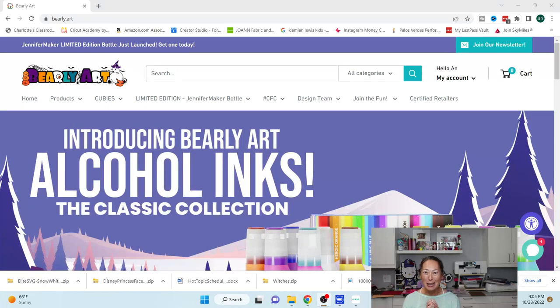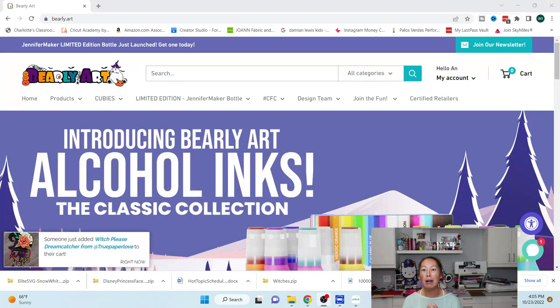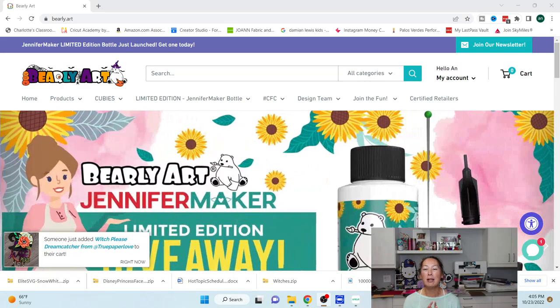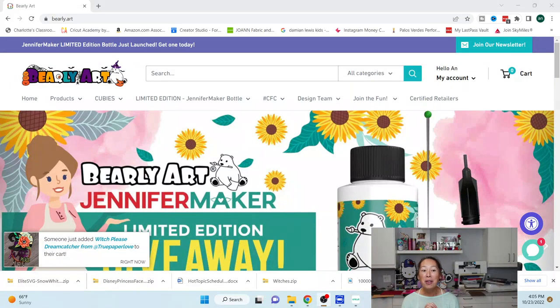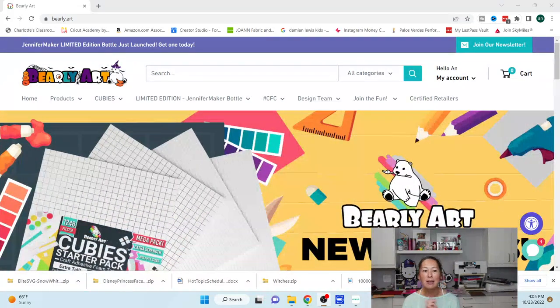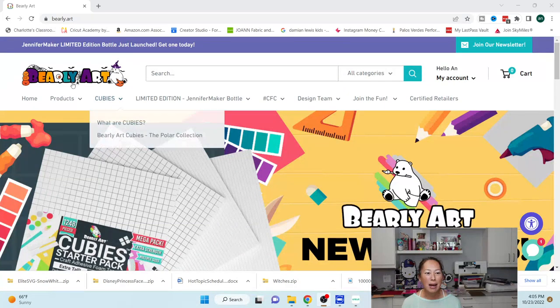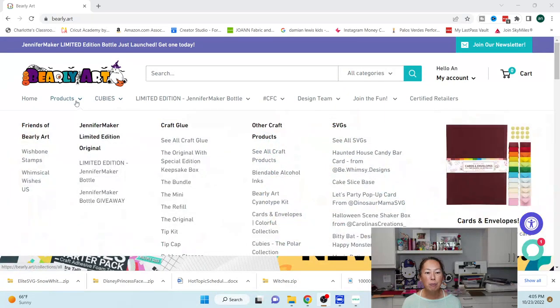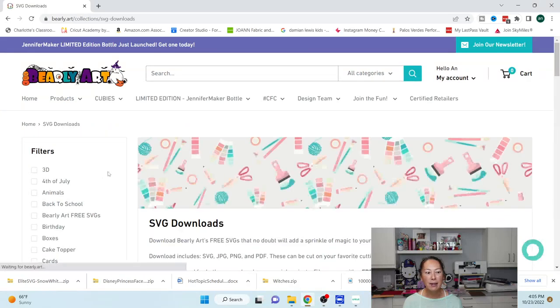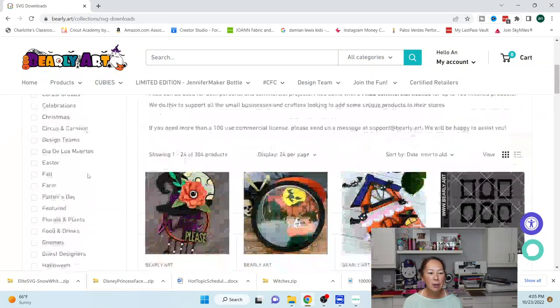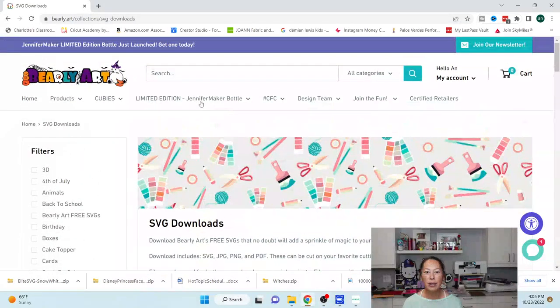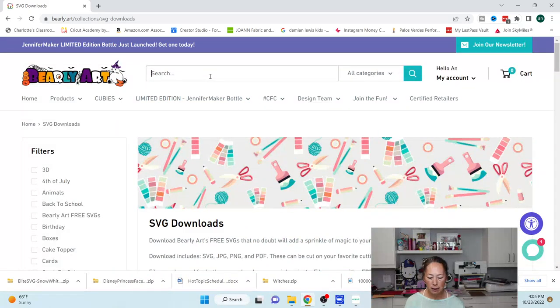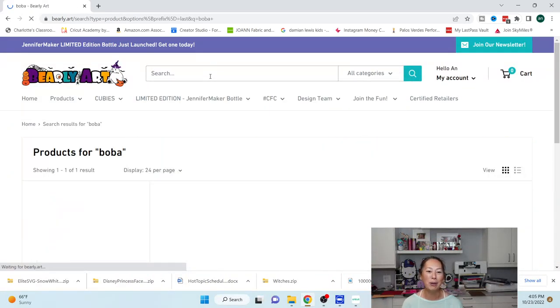All right, did you guys know my favorite glue is Barely Art for all my cardstock projects. But did you know that on their website they actually have free SVG files? So the one that we're going to be looking at, you're going to go into products and go to see all SVG files. And I don't know if I can actually search for it, but let's see if we can find it. It's actually the boba. Oh, it is there.